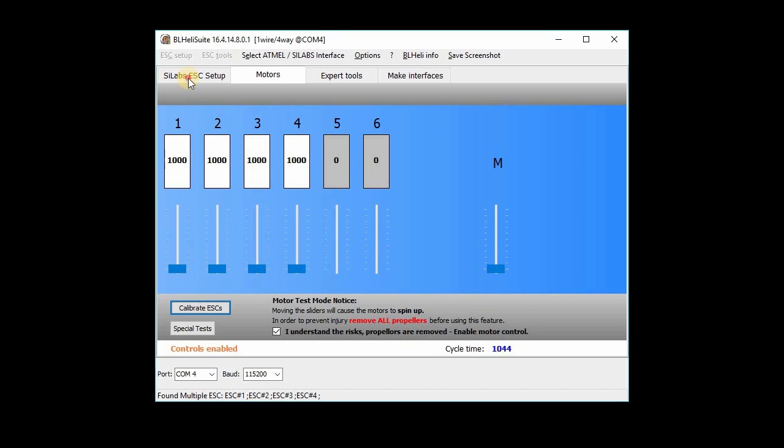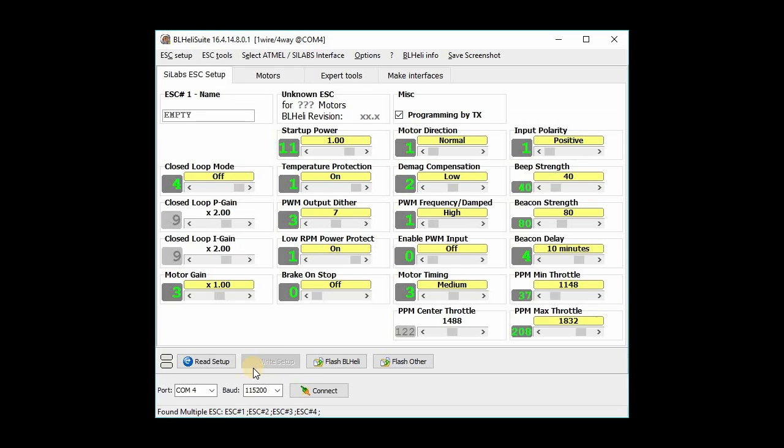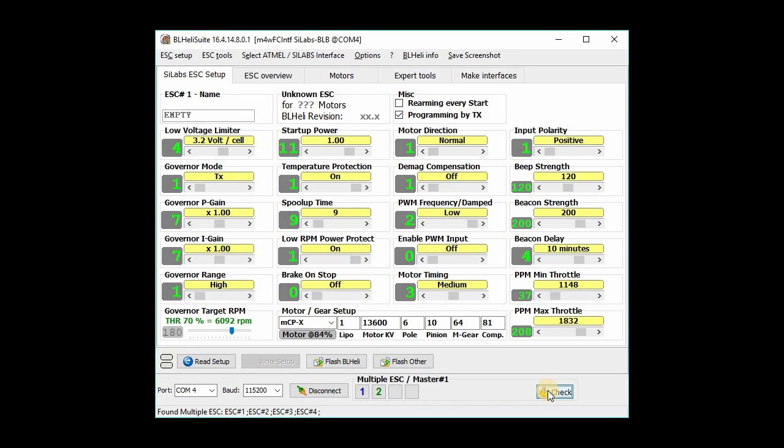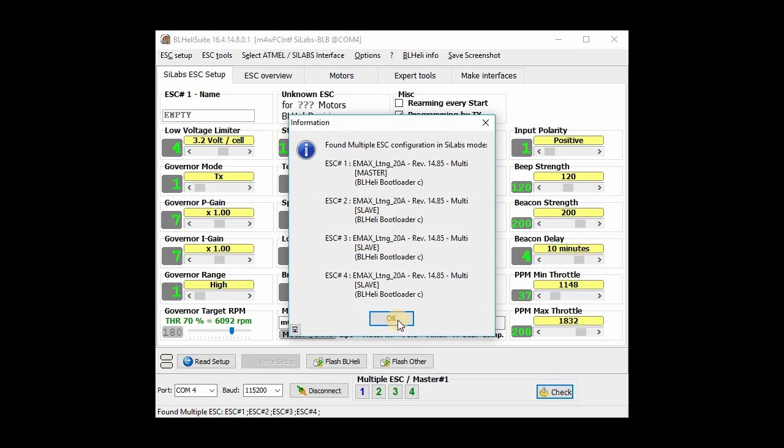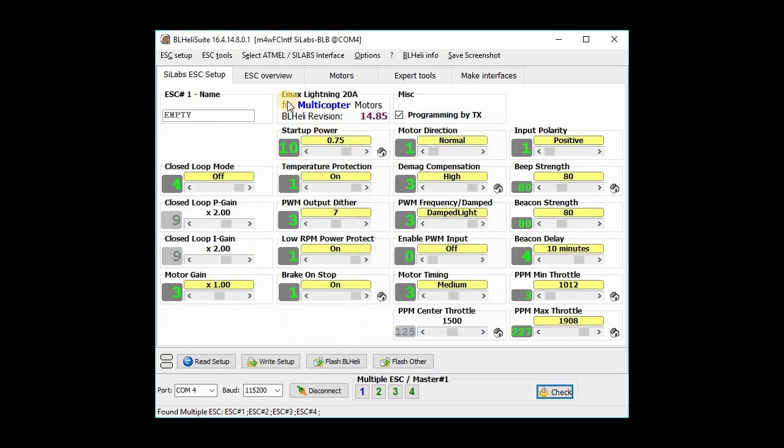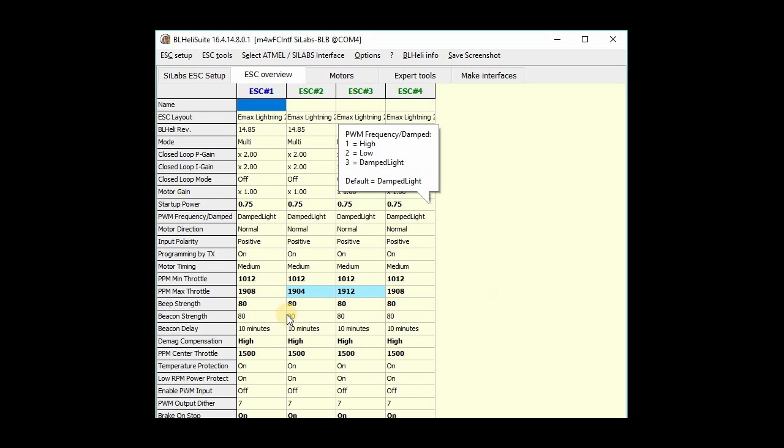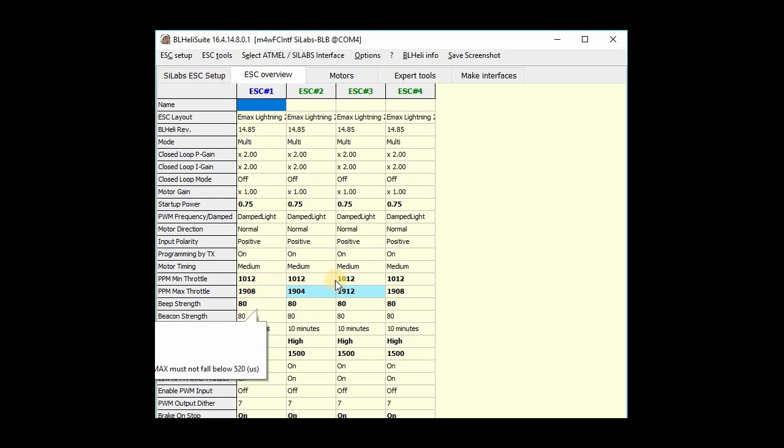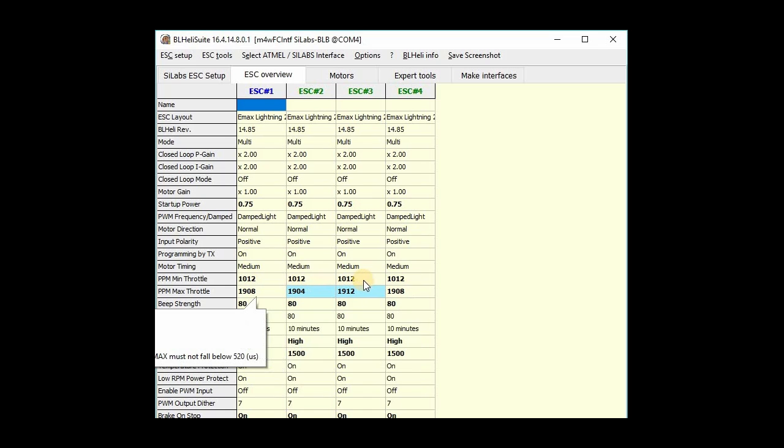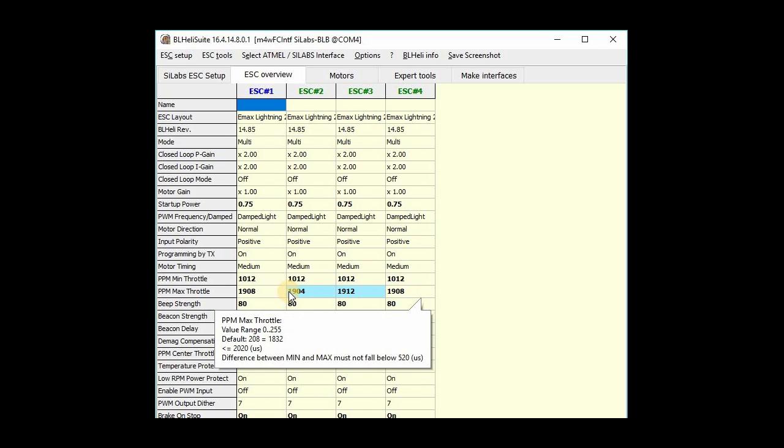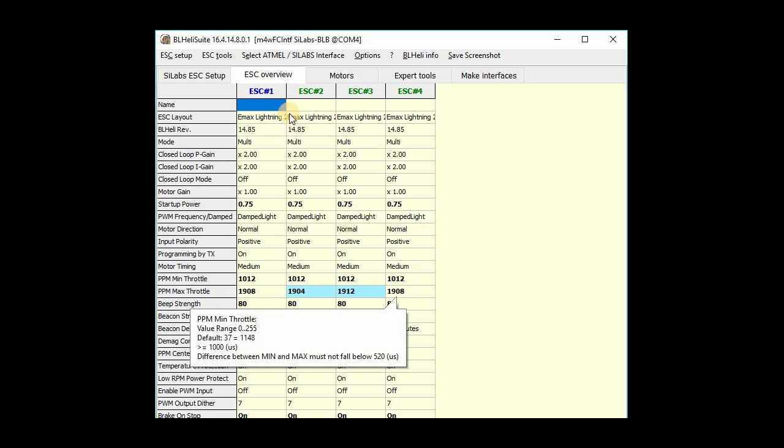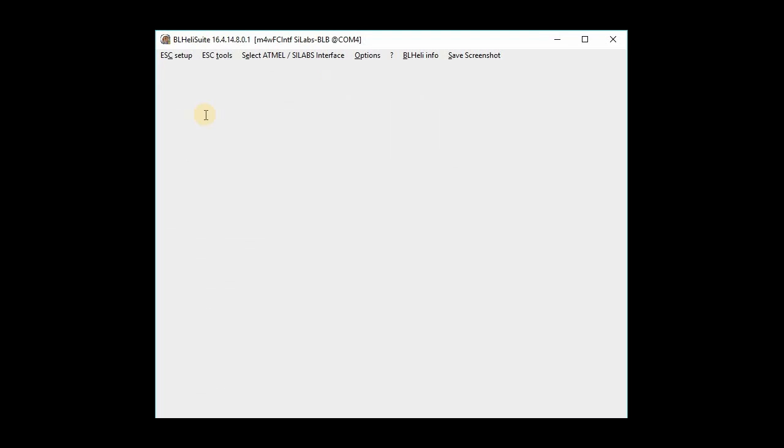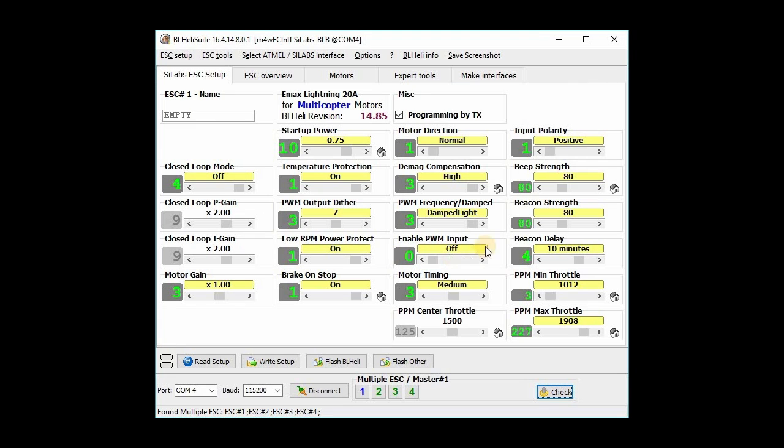OK, so then we can go back here, hit connect and check. And then we can just look here in ESC overview and we can see that our ESCs are now calibrated. You can see that the range here for the PWM values for the calibration. And I'm going to go back over here and just look at our other settings here, make sure.